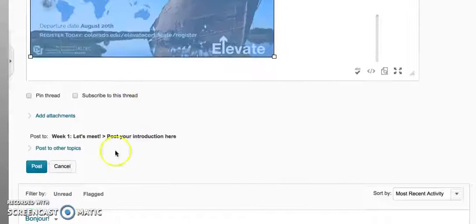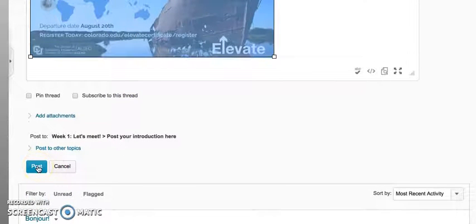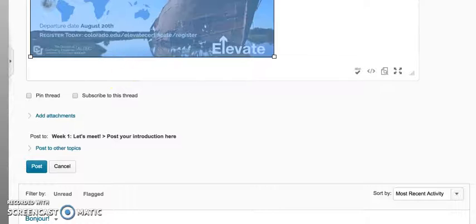And then you scroll down and you click post and your photo will appear directly in the discussion board.